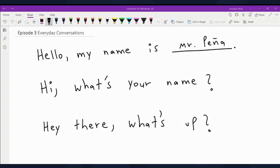We're diving into the essentials of greetings, introductions, and common expressions for everyday interactions. First off, we have 'Hello, my name is...' — for example, 'Hello, my name is Mr. Peña.' Next up, if you want to keep it casual, you can go with 'Hi.' It's a friendly and informal way to greet someone, perfect for your buddies or people you're comfortable with. You can say, 'Hi, what's your name?' Go ahead and say it with me: 'Hi, what's your name?'